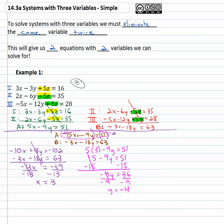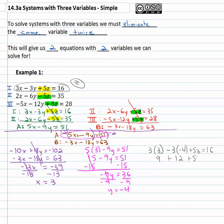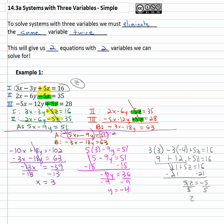Now we've got x and y, so we go all the way back to the original equations to find z. I'll pick equation one since it has smaller numbers: three x minus three y — which is negative four — plus five z equals sixteen. Three times three is nine, plus twelve plus five z equals sixteen. Nine and twelve is twenty-one, so twenty-one plus five z equals sixteen. Subtracting twenty-one gives five z equals negative five, so z equals negative one. Our solution is x equals three, y equals negative four, z equals negative one.